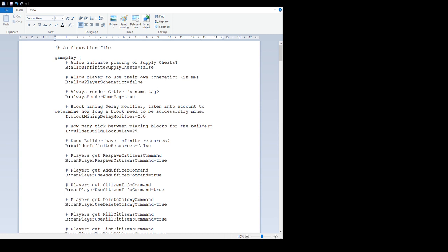'Allow player to use their own schematics in multiplayer' - false by default, this is a server side one. If you put it to true, all client side schematics can be used on a server. The devs have done some good work and schematic files will transfer back and forth between server and client. 'Always render clients name tag' is true - you can set that false.